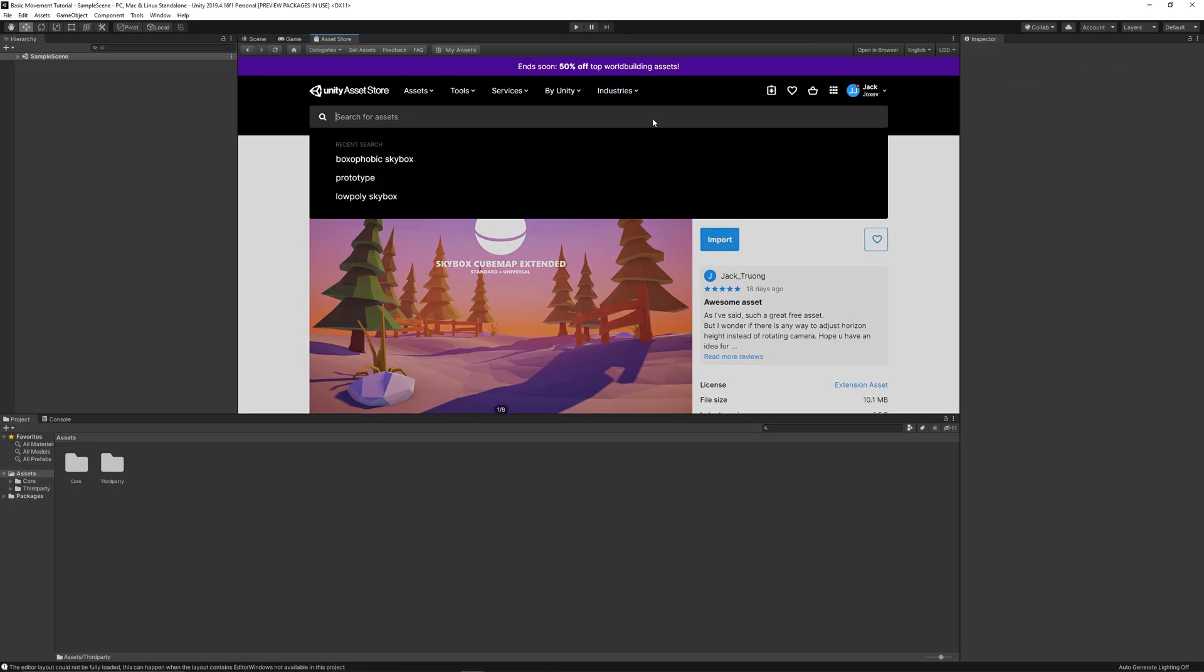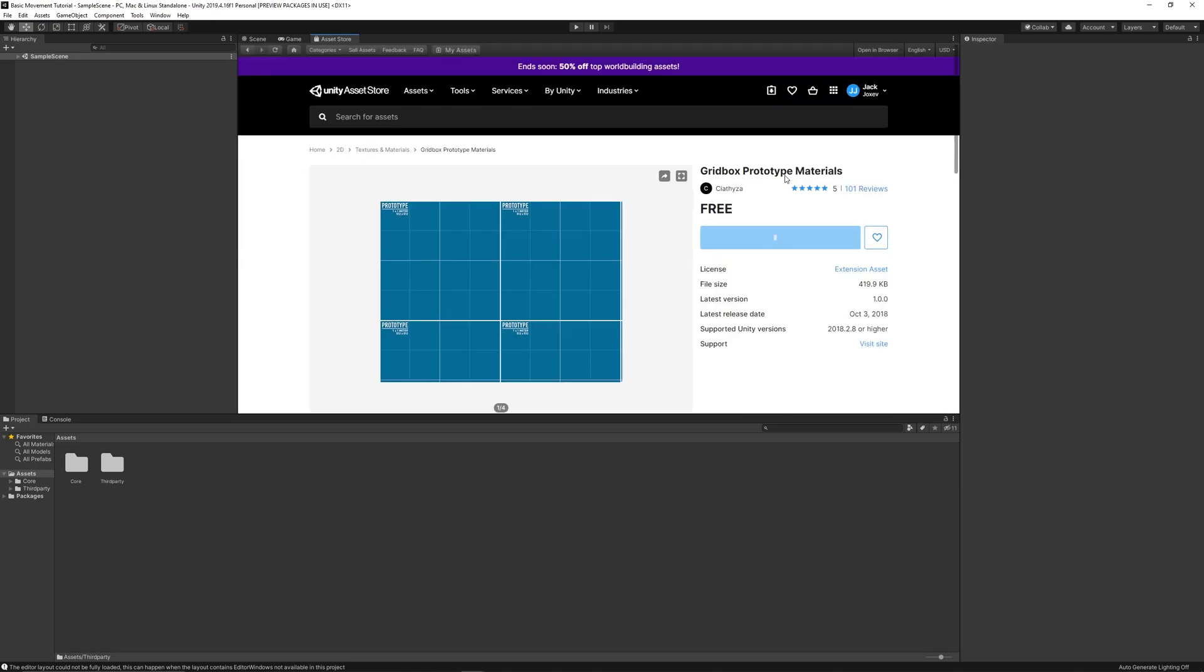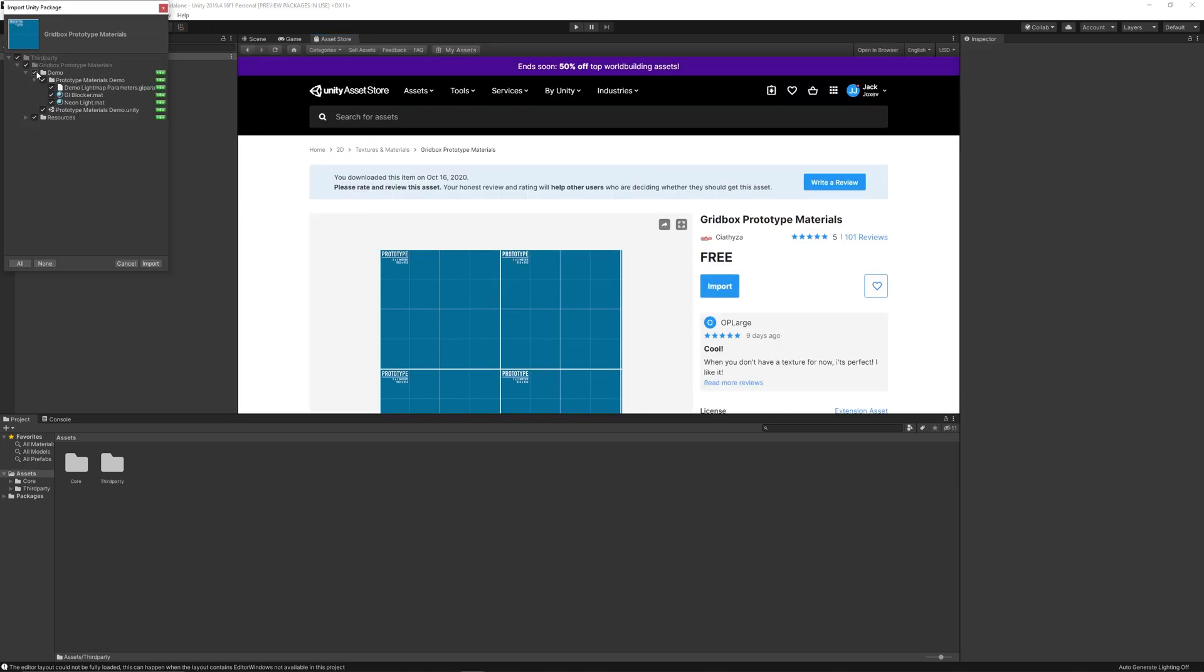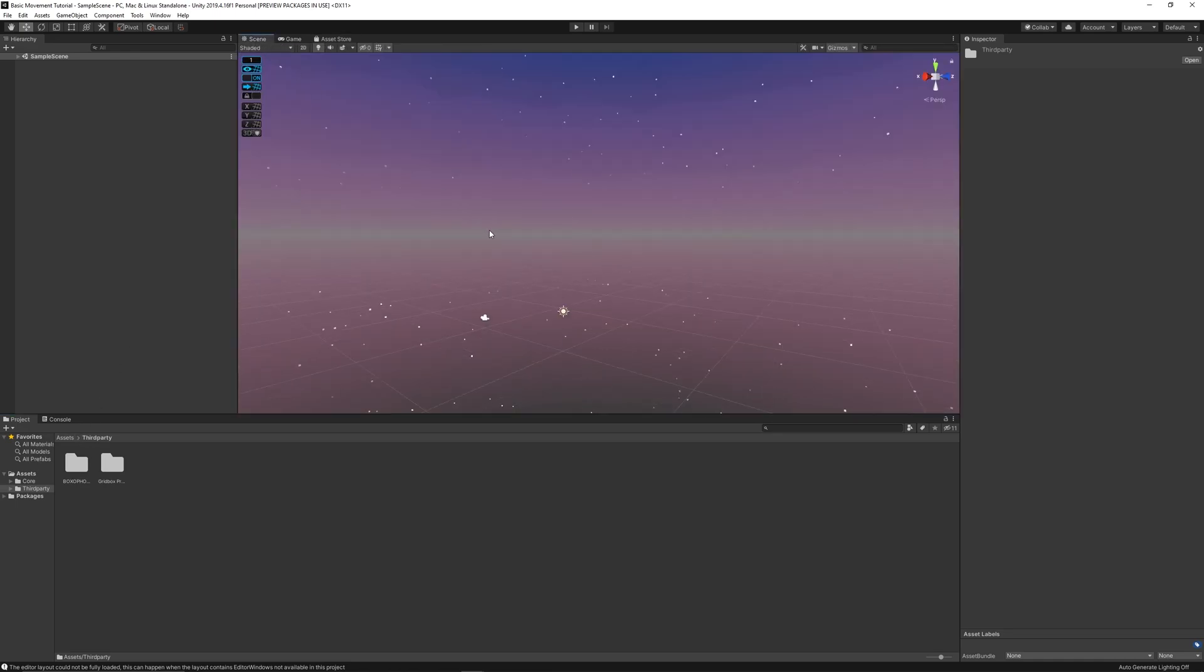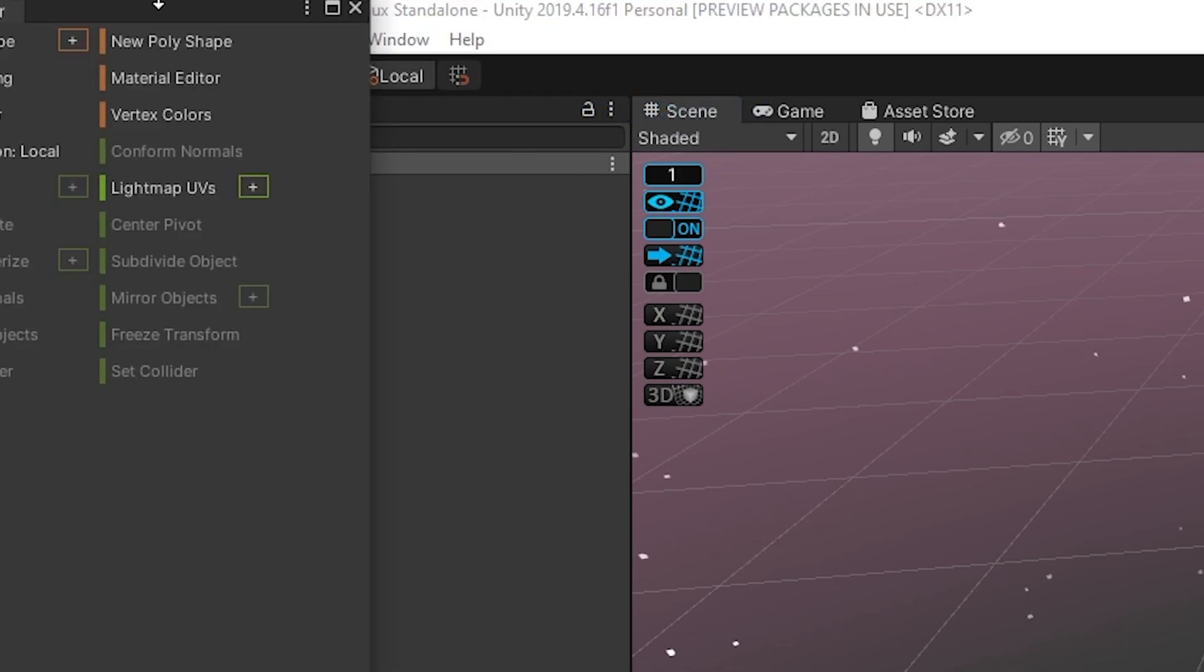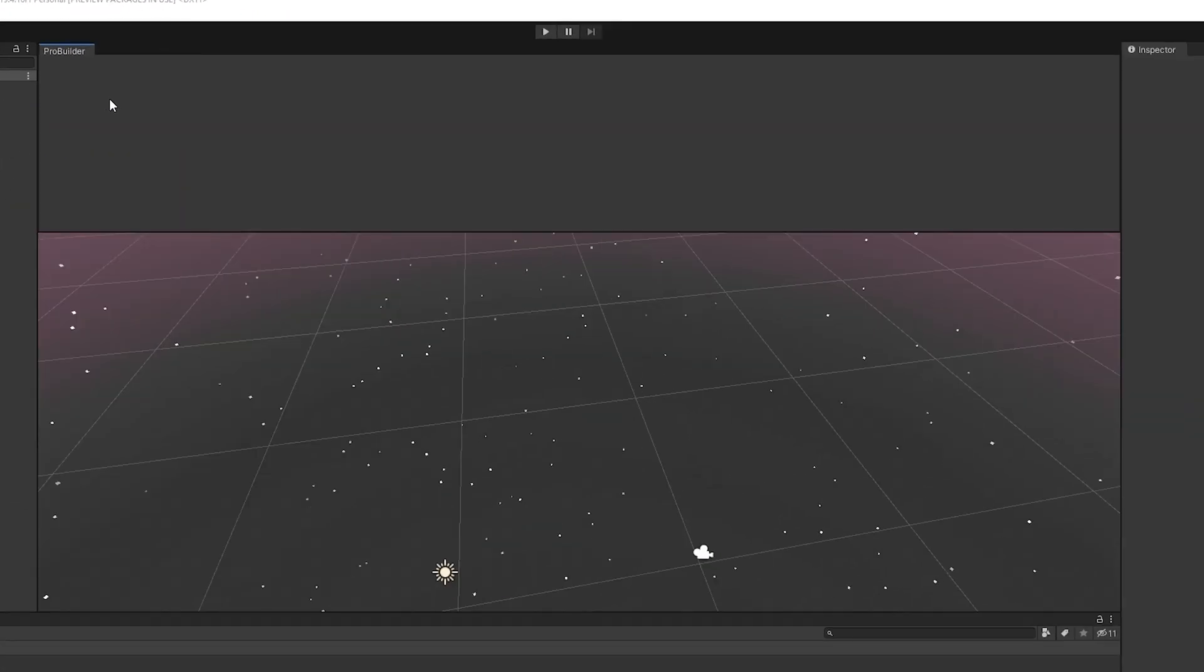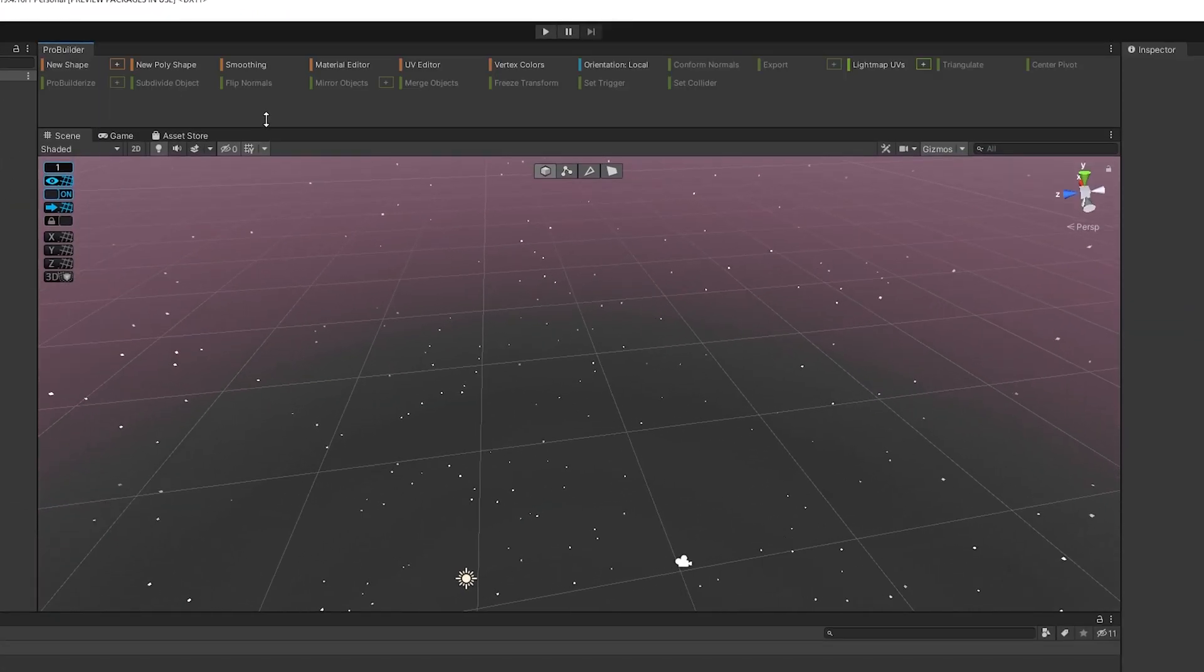I'm getting some prototype materials, so the scene looks alright. Again, you don't have to do this. Okay, right now I'm just docking the ProBuilder window at the top of the screen, so I can access its functions easily.